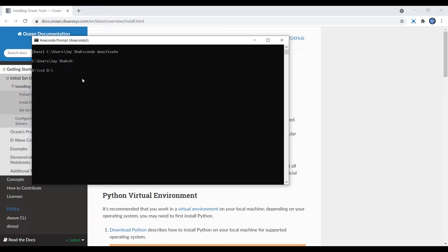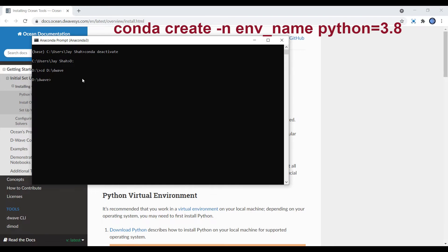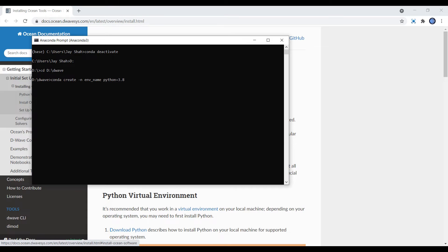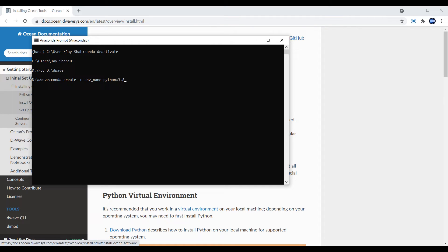Now you can create a new conda environment using this command that you can see. I recommend using Python 3.8 version because more advanced versions may cause issues. It's better to work with a version that has been around for some time. Use 'conda create -n' name of the environment, then 'python=3.8'. I'm not executing this because I have already created the environment. It will ask you some permissions to install some stuff and you can just enter Y.